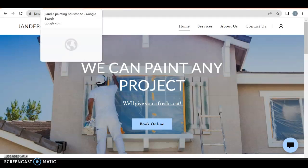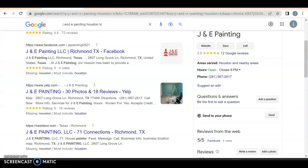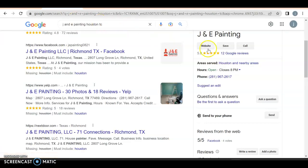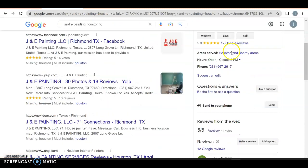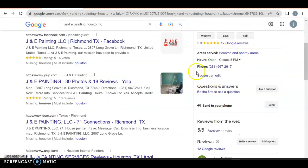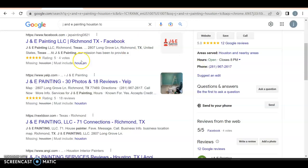And the only way they can is if they go out, type in JNEPaintingHouston.com in Houston, Texas, and this is you, and then they can find your number, which is not how you want it to be. You always want to be able to do it through your website. That's the point of it.